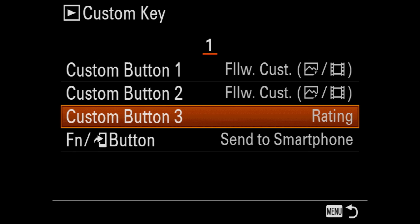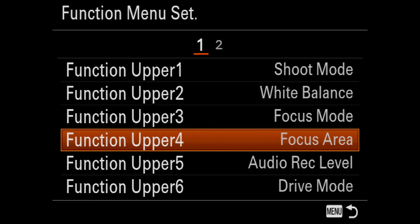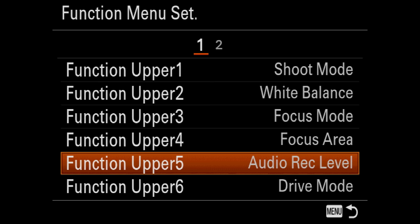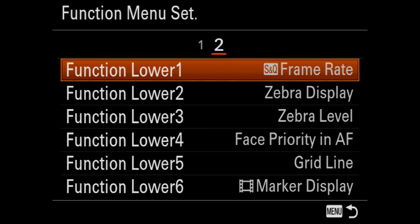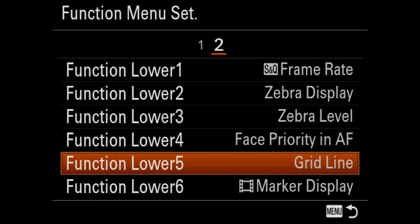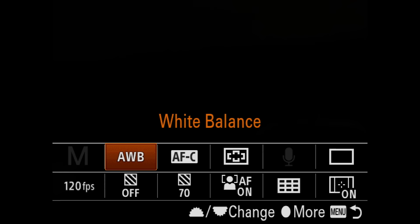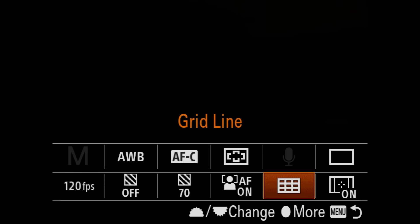Now we're going to the function menu setup. I don't use this a lot but here's what I have: upper one is shoot mode, white balance, focus mode, focus area; five is for audio record levels when doing video; and function six is drive mode. Page two has frame rate, zebra display, zebra levels, face priority in autofocus, grid line, and marker display. Pushing the FN button in the back of the camera gives quick access to these options — though many are already set in the custom keys.